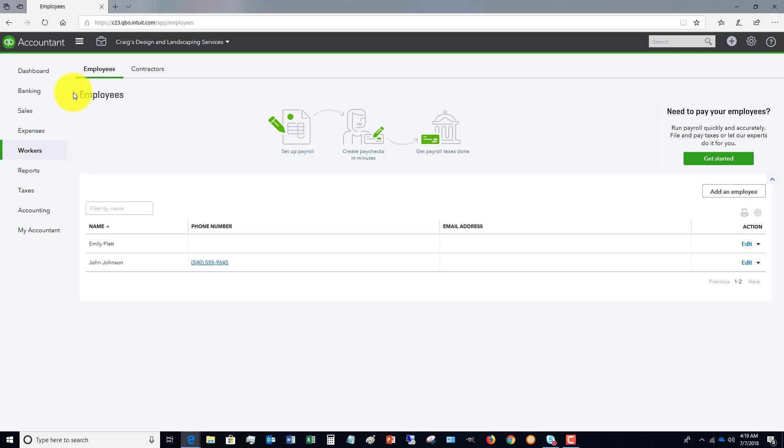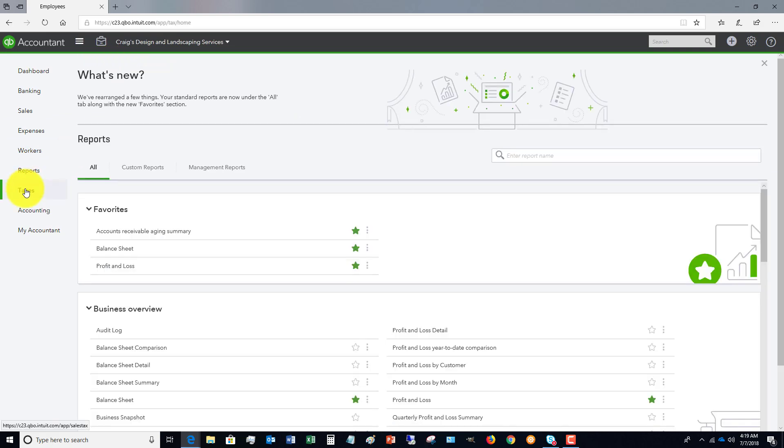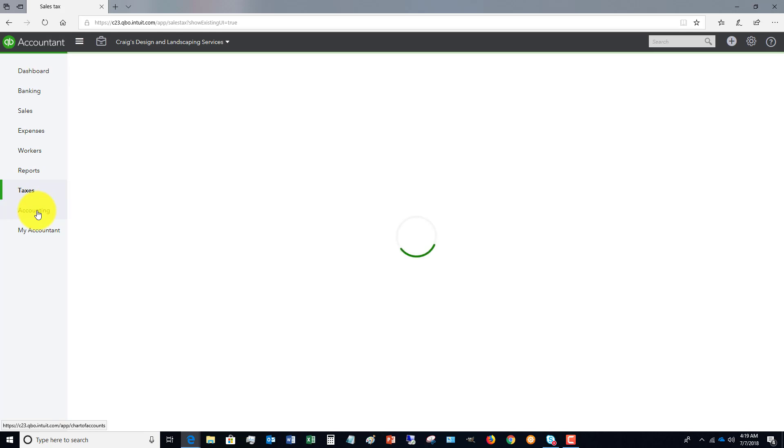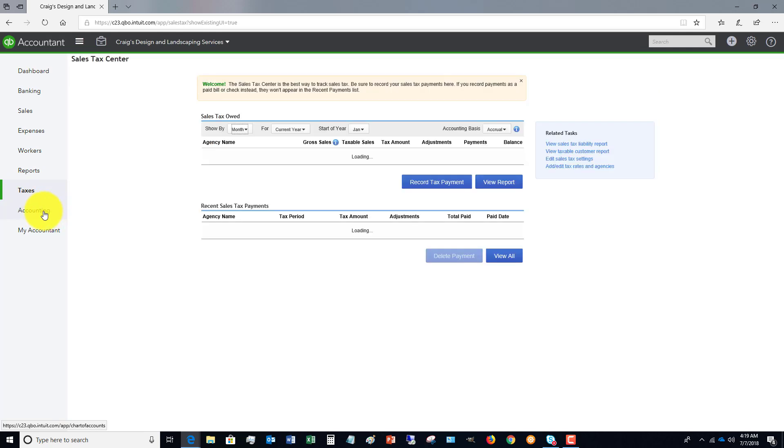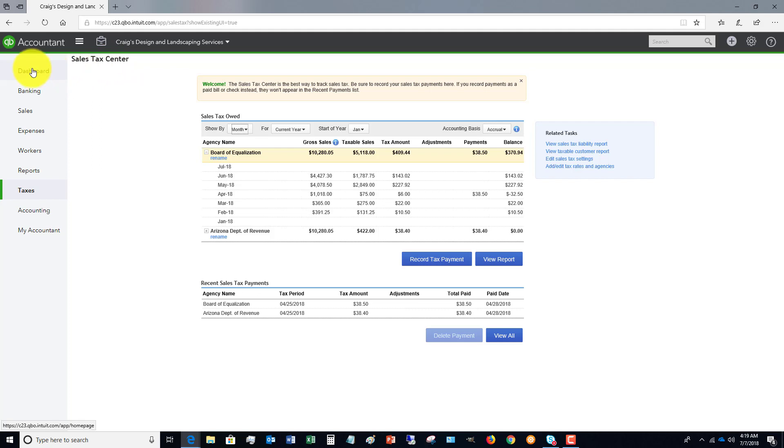We've got the workers tab, employees and contractors reports, taxes, and then accounting and my accountant. And under the taxes, you're going to have either payroll taxes or sales taxes or both. So this is down the left side.